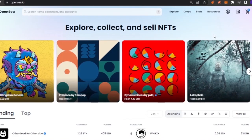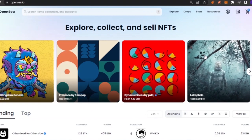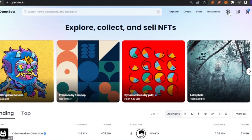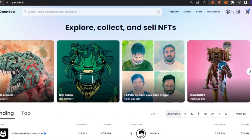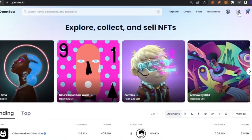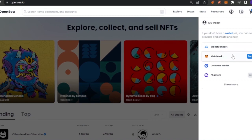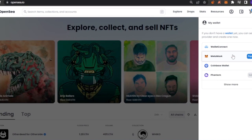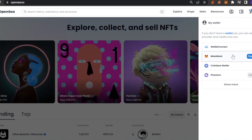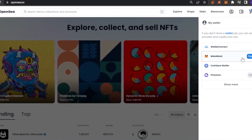OpenSea is an amazing platform for explorers, collectors, and sellers. To create your NFT on OpenSea, the first thing you need to do is connect your wallet. Click on the wallet option right here. It will give you an option to connect your wallet. I'm going to use MetaMask. If you don't have MetaMask, I really recommend it because it comes as a Google extension and is really easy to use.